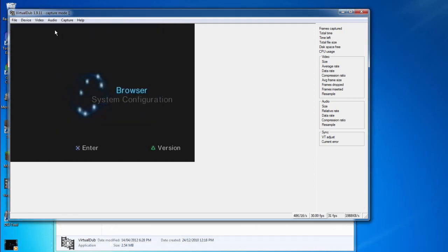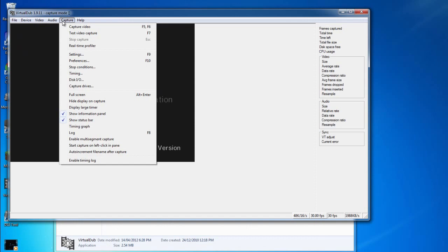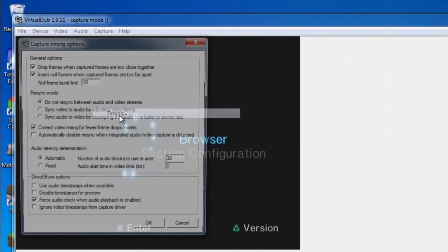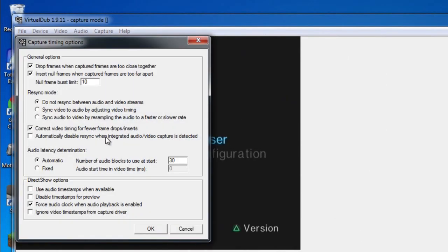Next we're going to go into the Capture tab and go to Timing. Now this is a very, very important step.